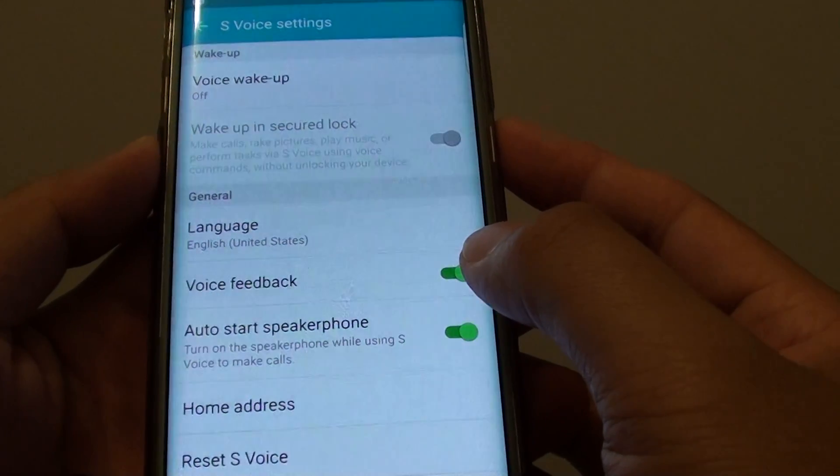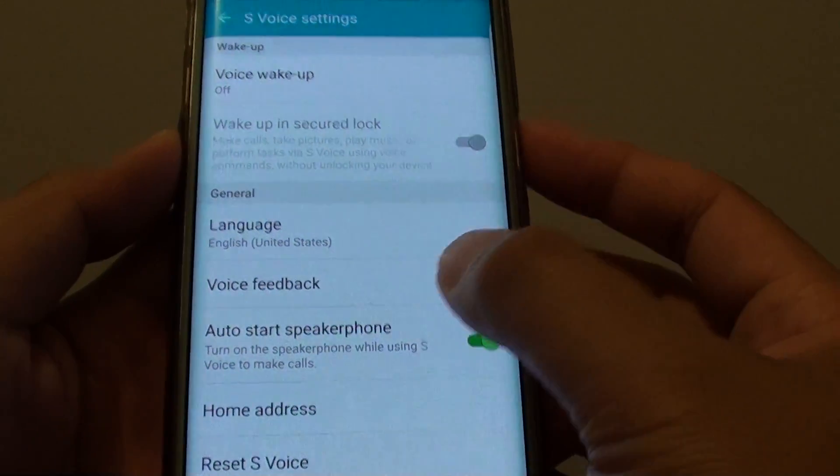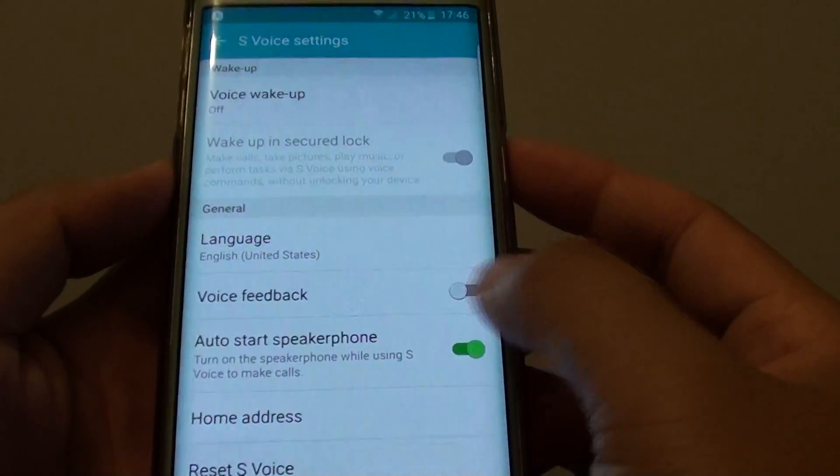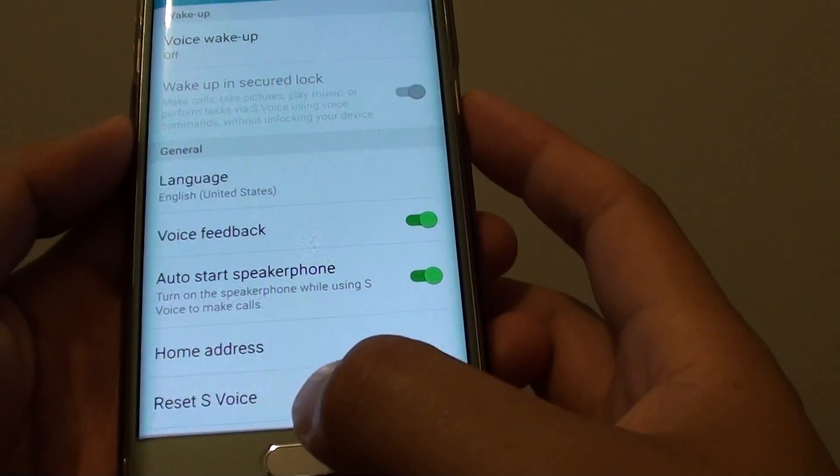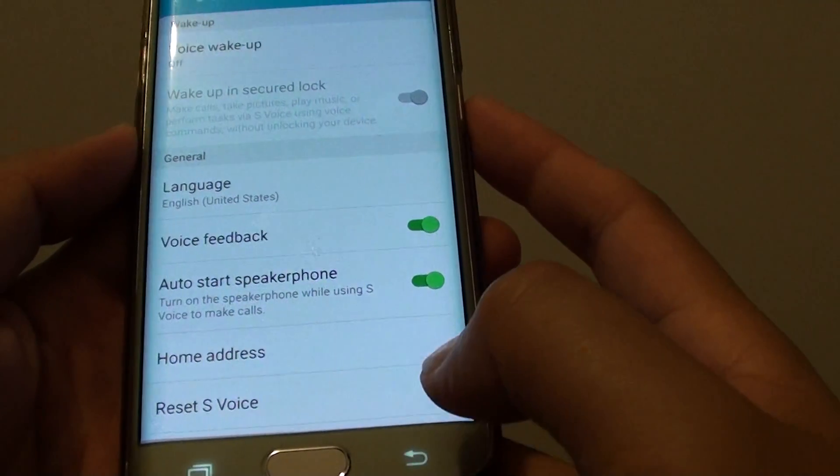To turn it off, slide the switch to the left. So if Voice Feedback is on, we can see what happens.